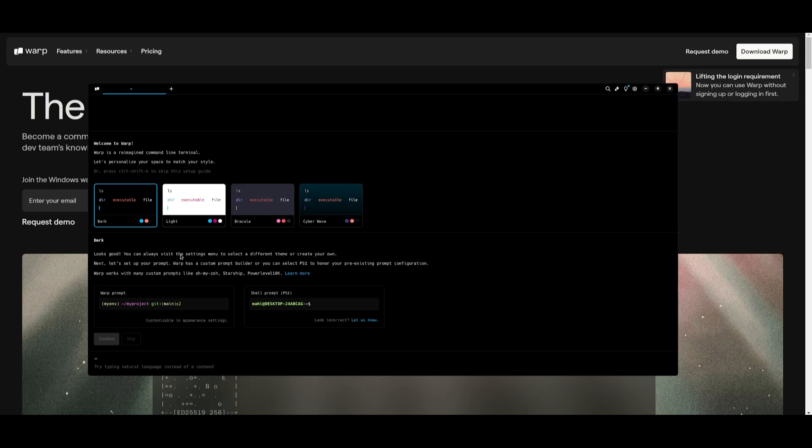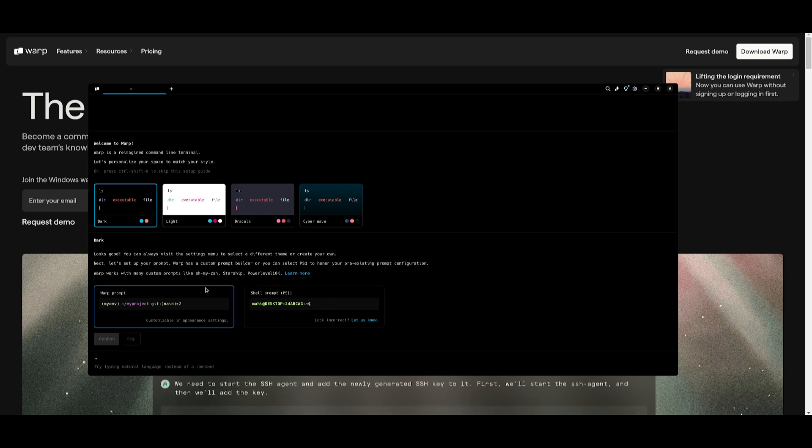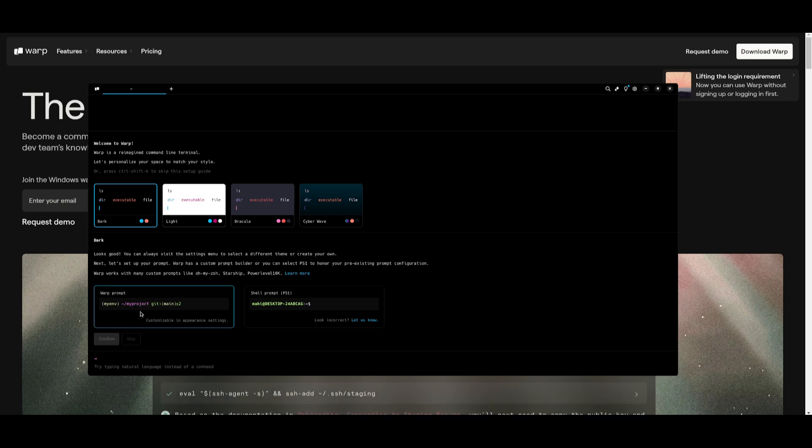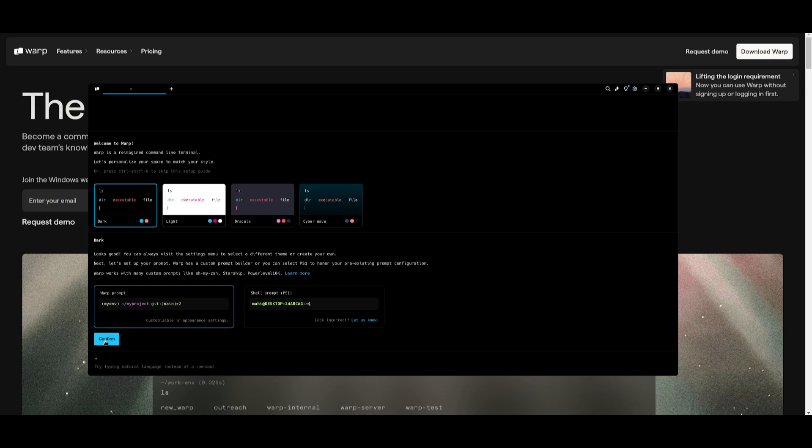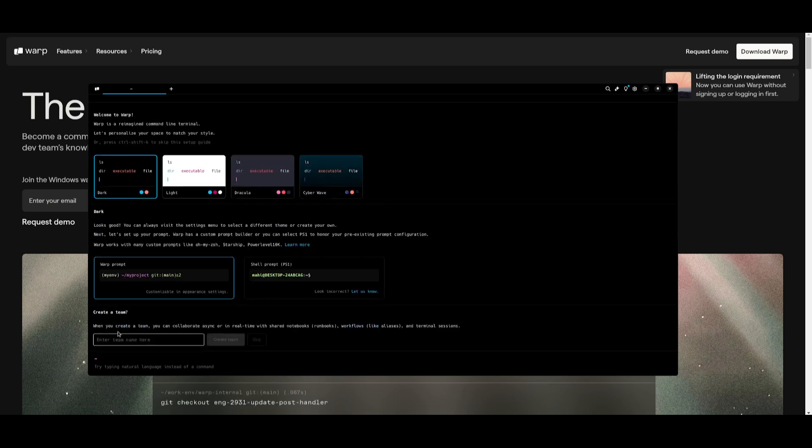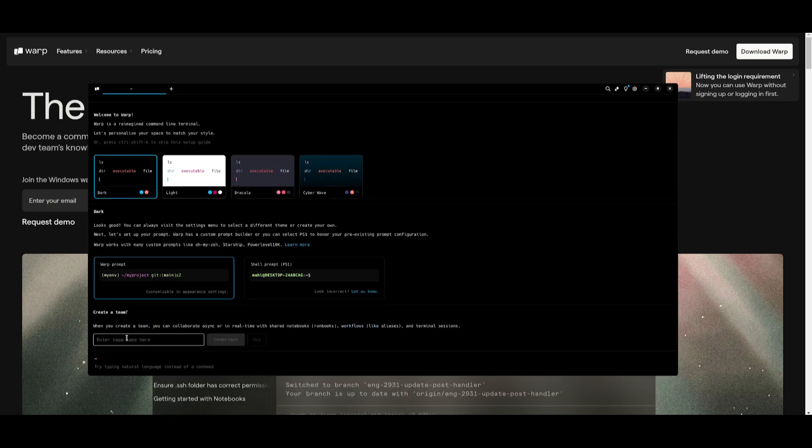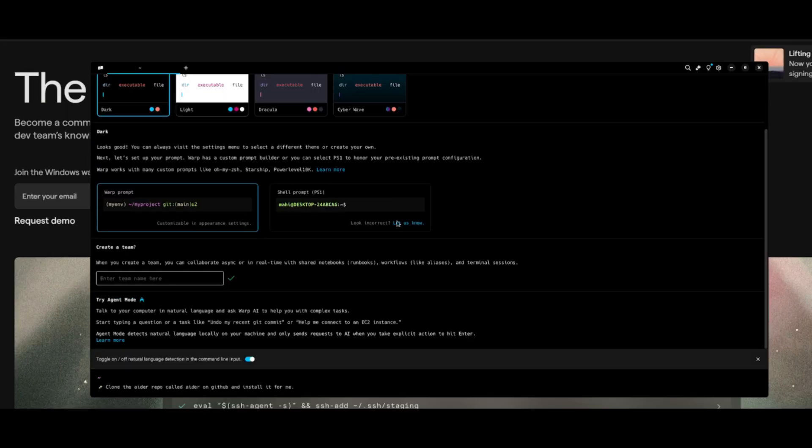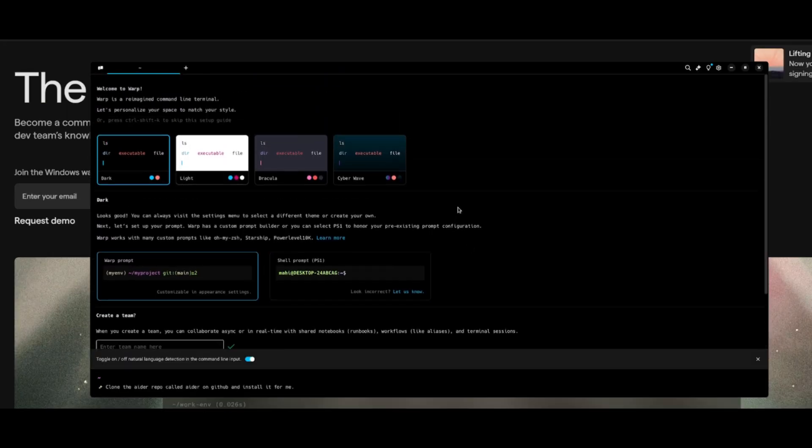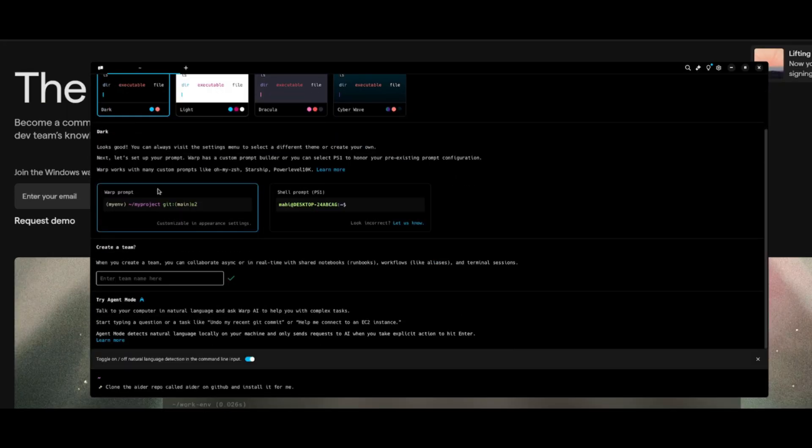So you can either use your pre-existing ones, or you can use the prompt template or custom prompt builder that Warp provides. So simply choose whatever one that you would like. In this case, we're going to confirm with the Warp prompt, and then you can even create a team so that you can invite other team members.